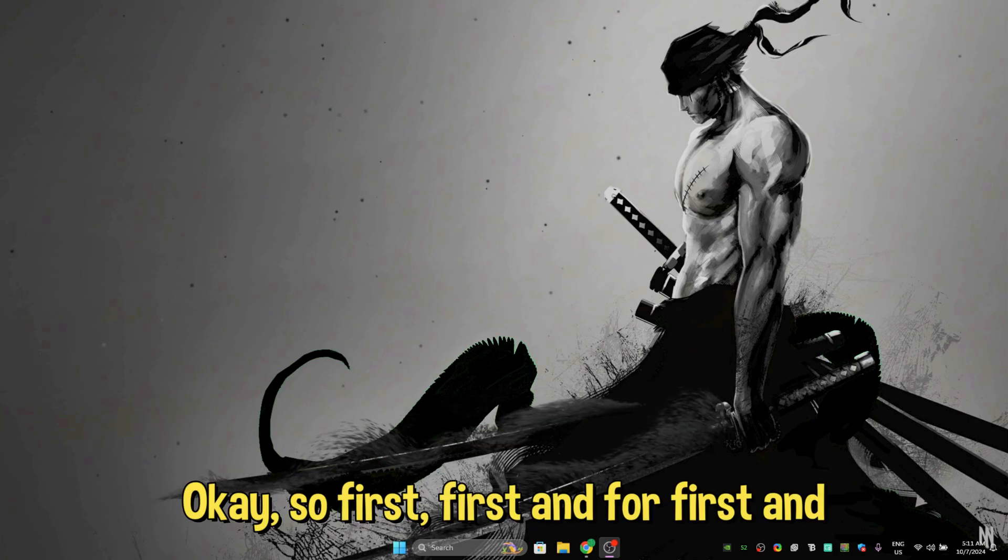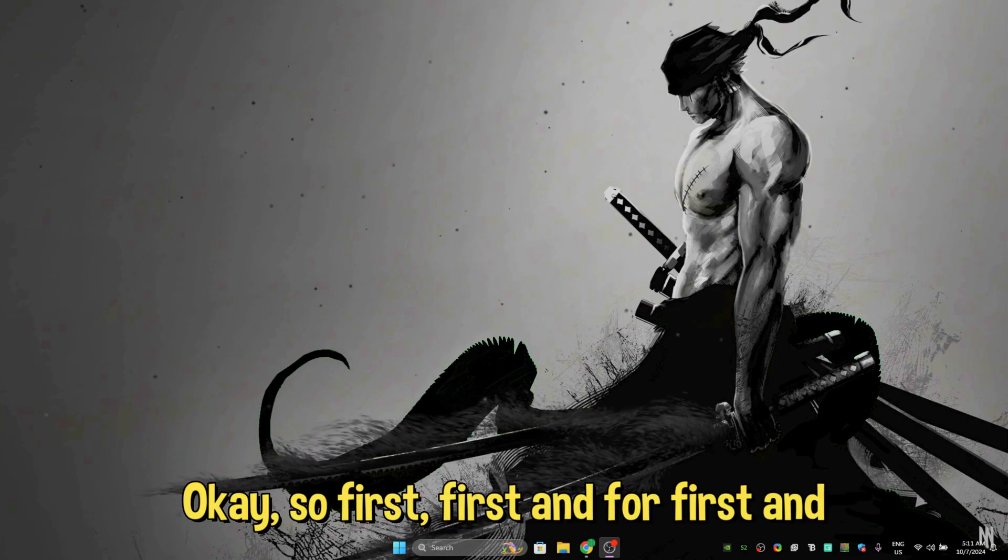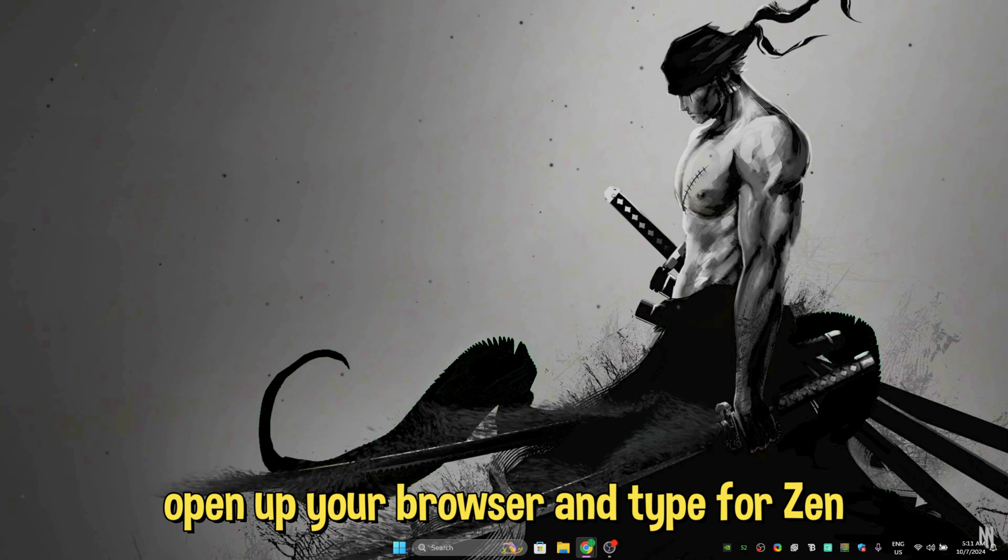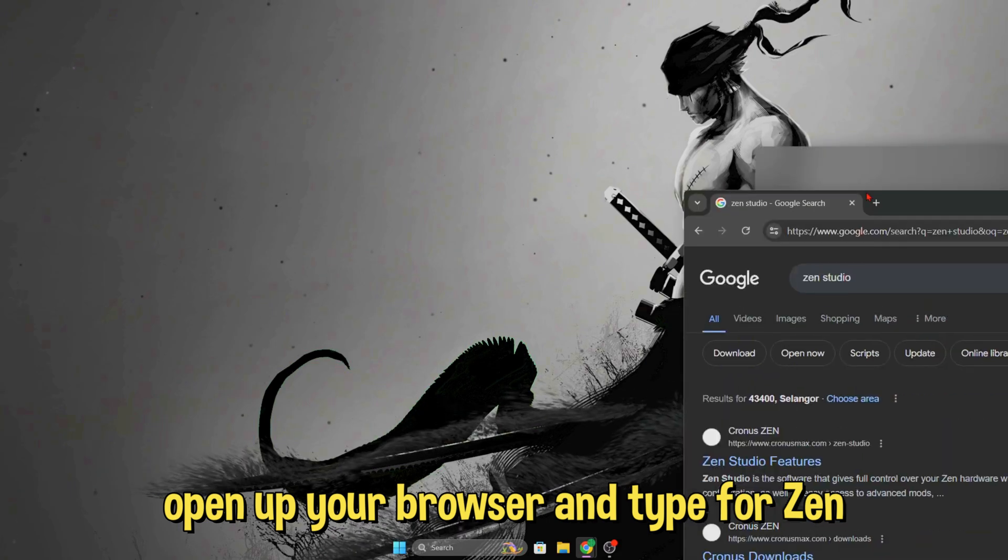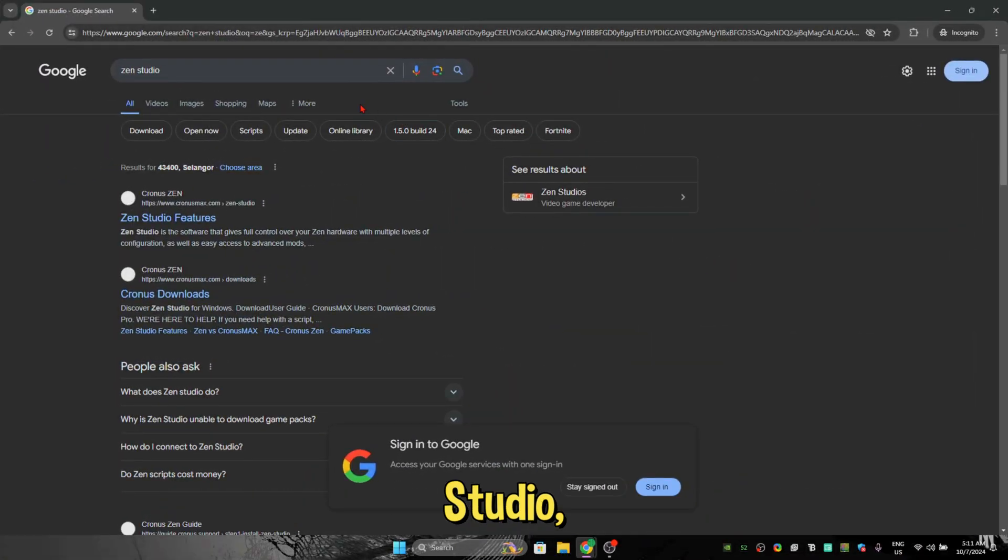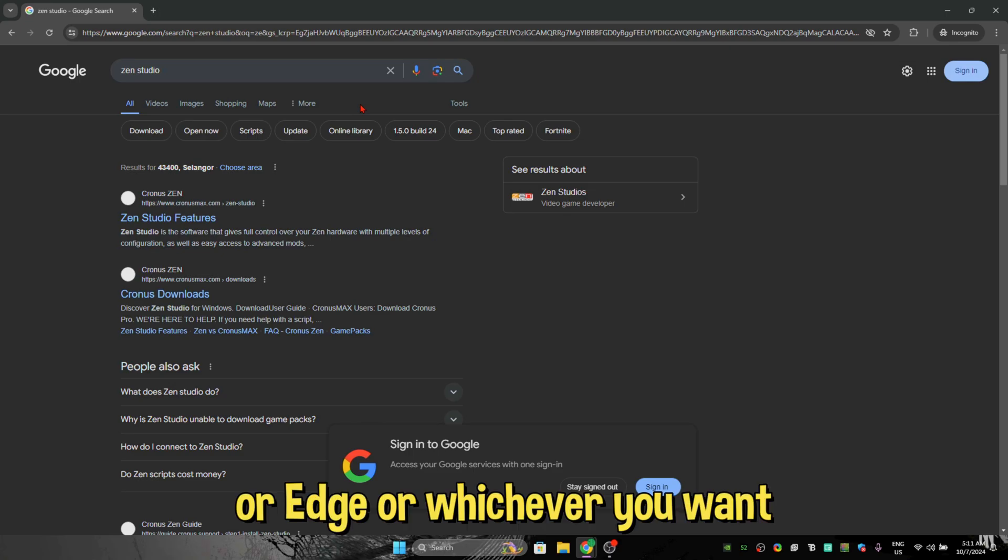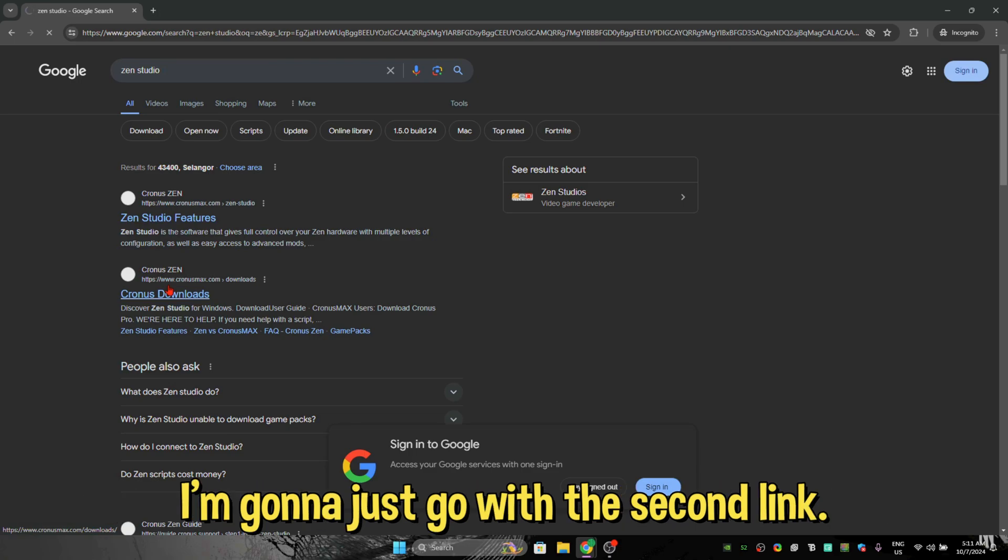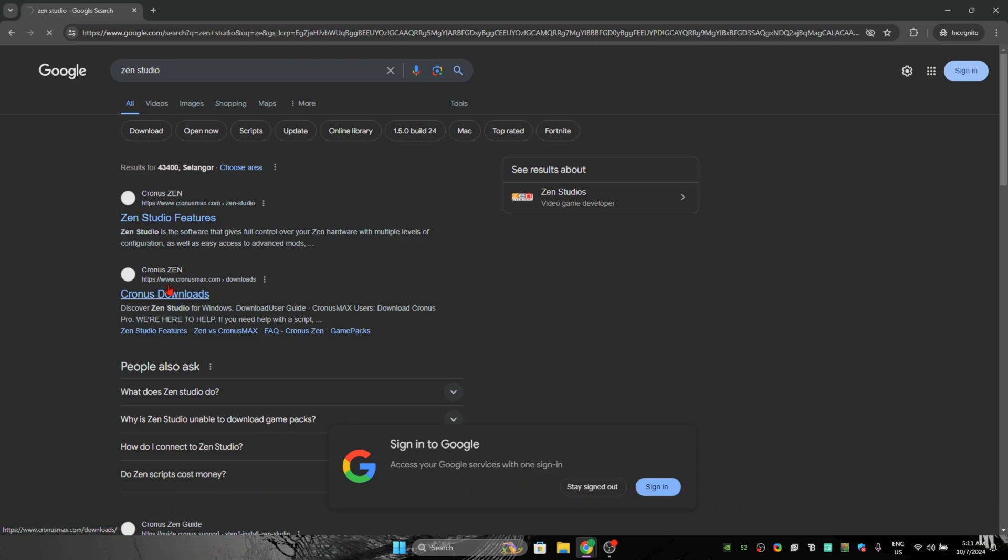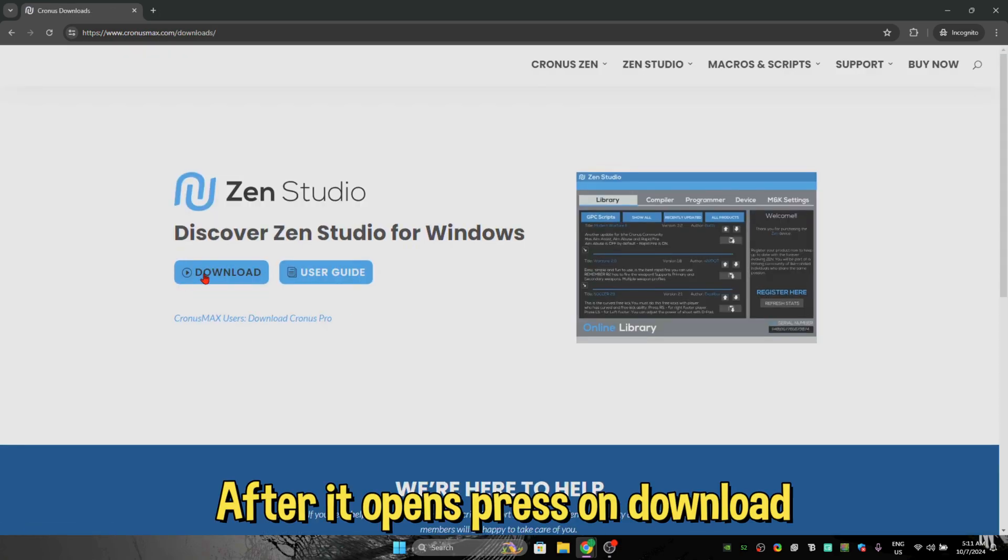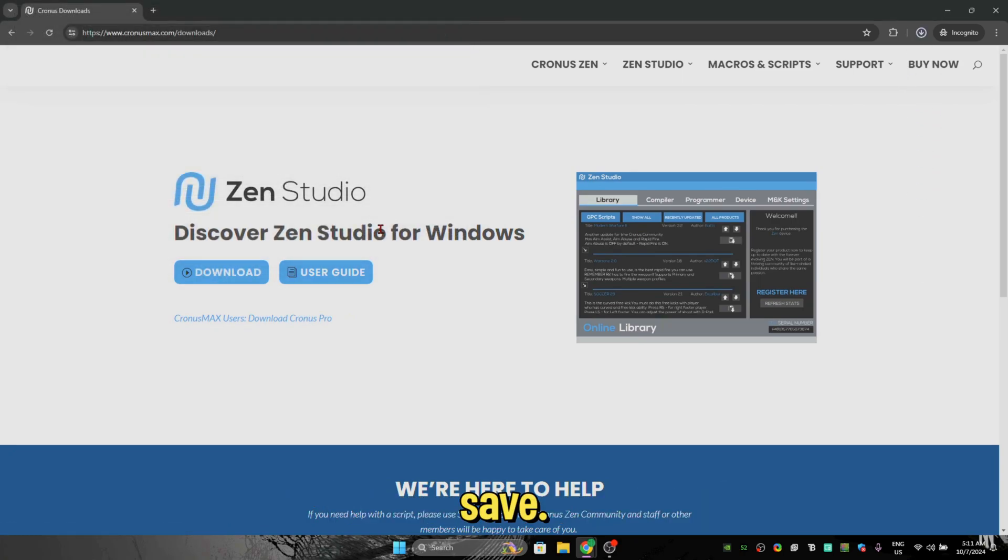Okay, so first and foremost, open up your browser and type in Zen Studio. Any browser, Google Chrome or Edge or whichever you want. Second link or the first link, both of them work. I'm going to just go with the second link.